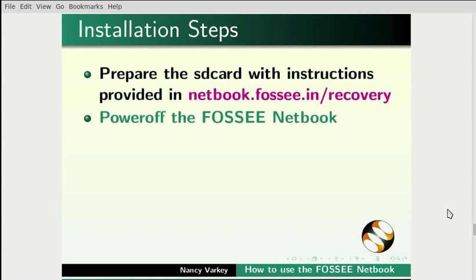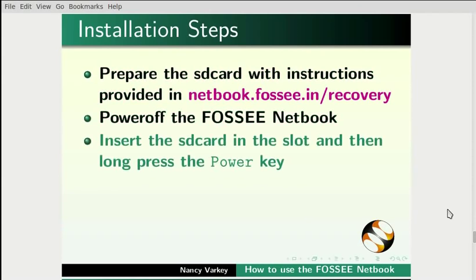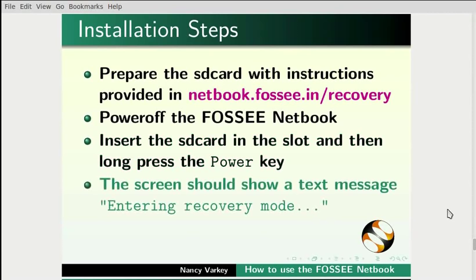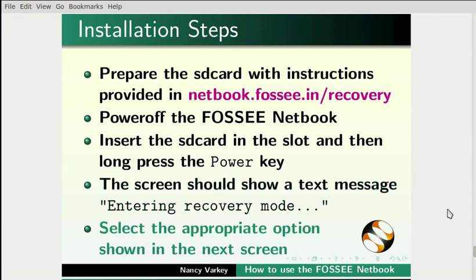Power off the FOSSEE netbook, insert the SD card in the slot, and then long press the power key. The screen should show a text message entering recovery mode. Select the appropriate option shown in the next screen.